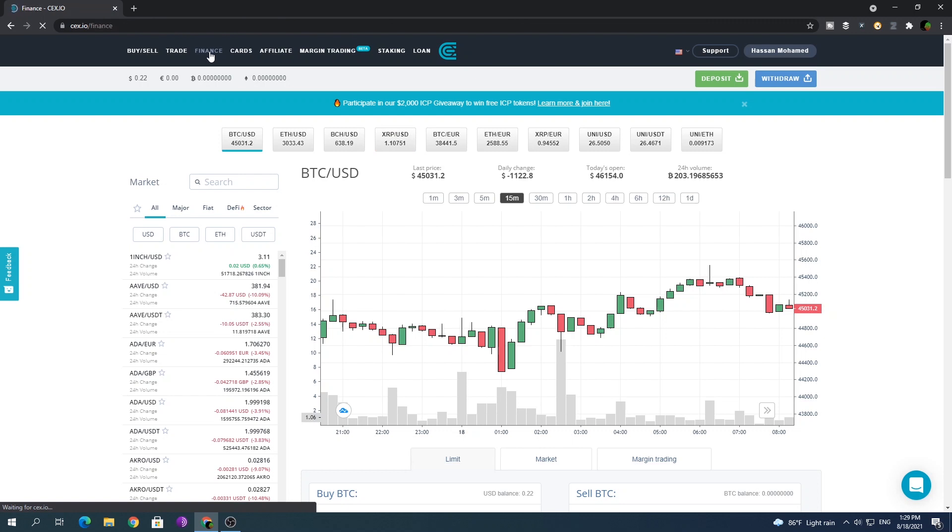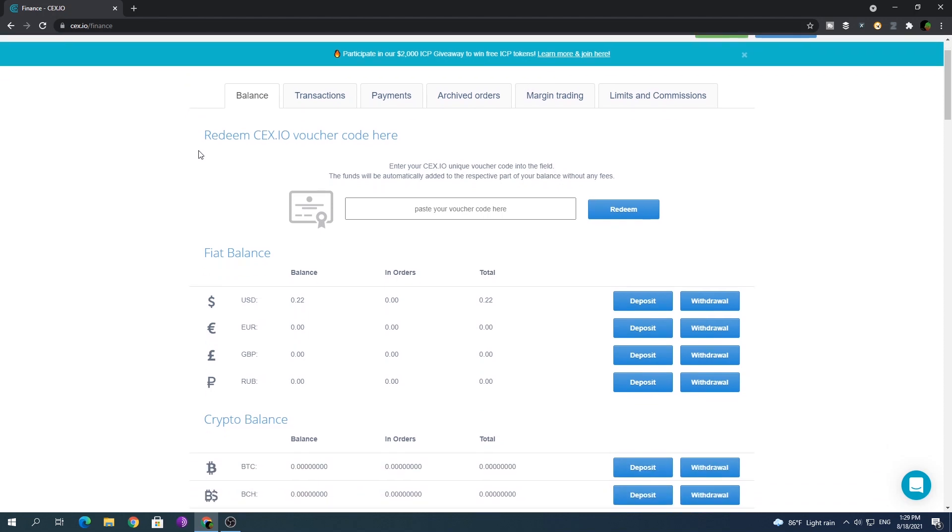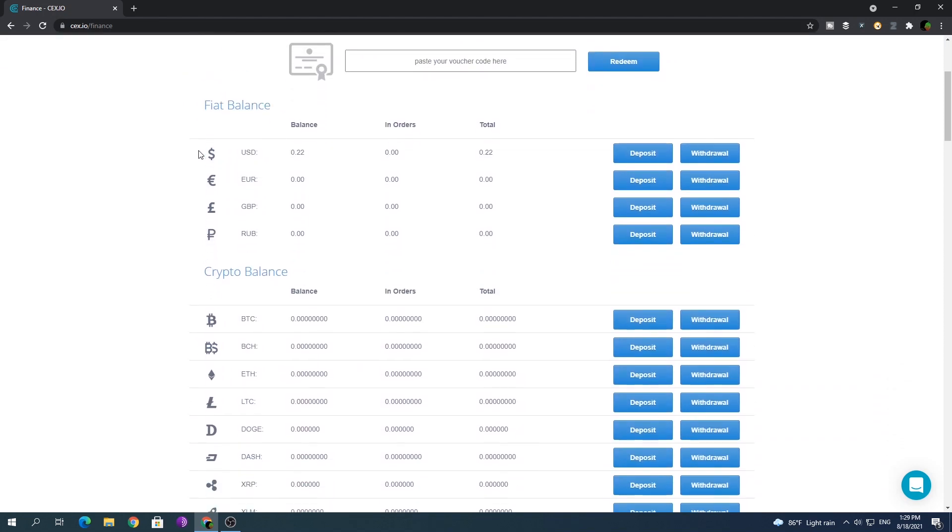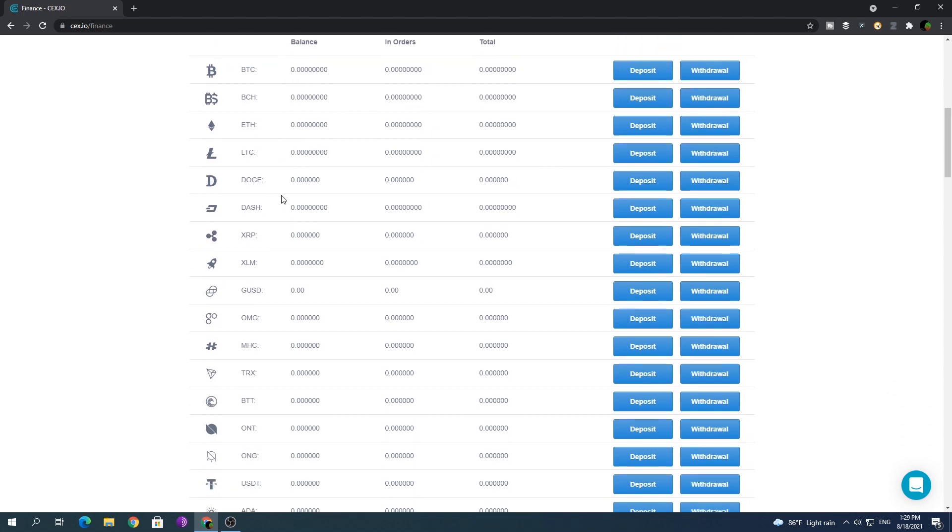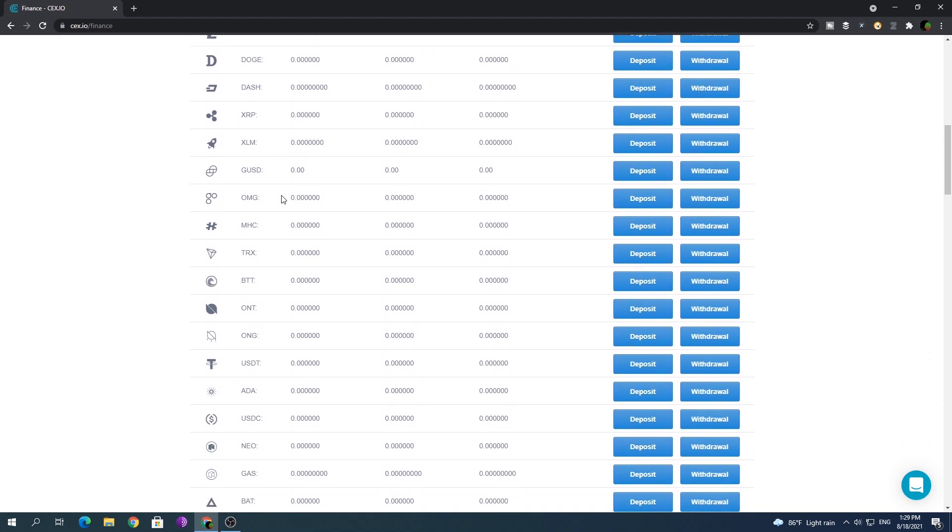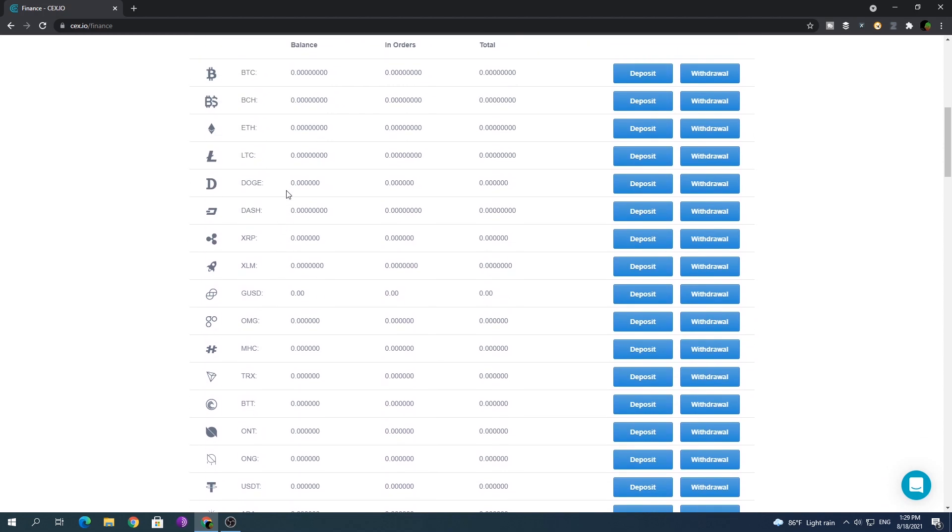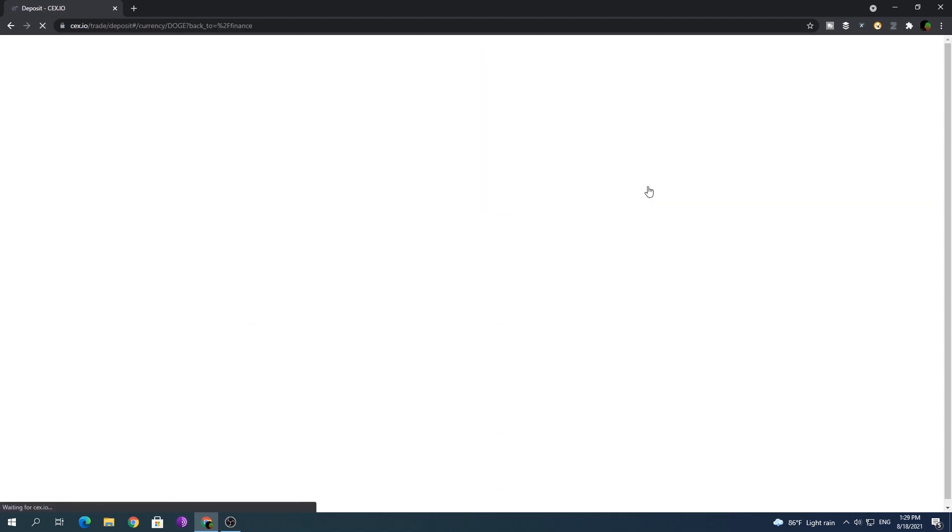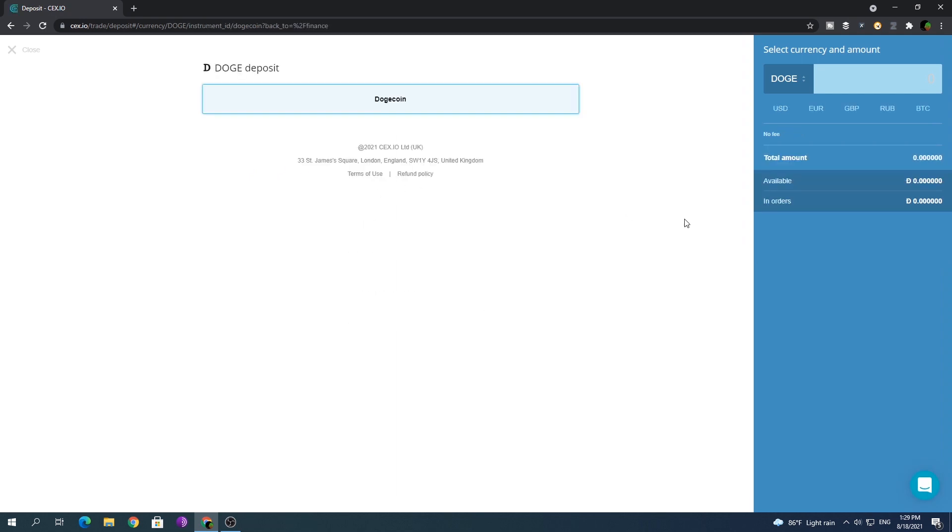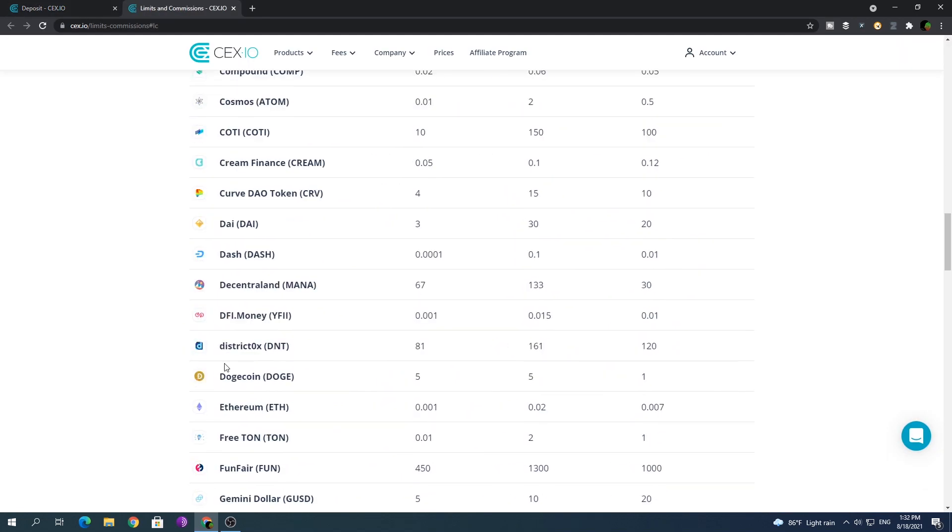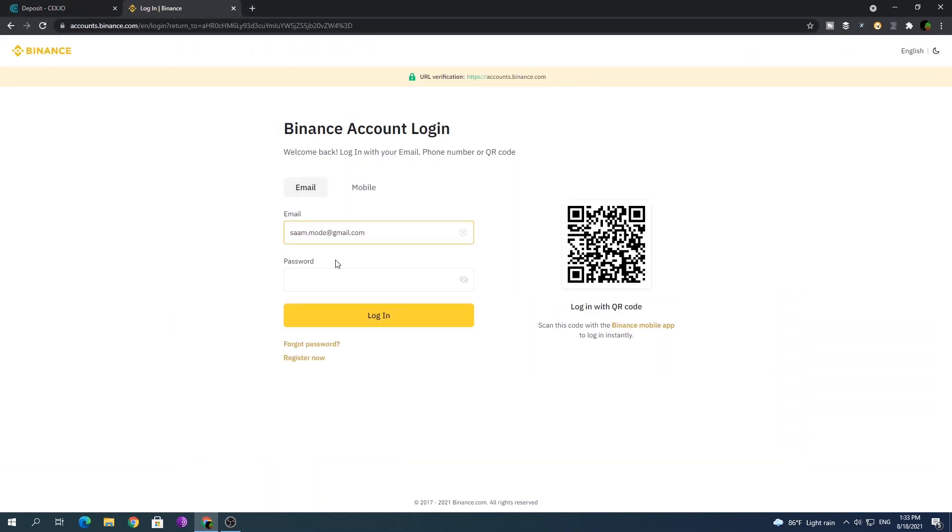Now in the finance tab you can see the option to deposit. First you need to deposit crypto to this wallet at CEX. Go to the desired crypto and click deposit. Now you can see the address of the crypto wallet for the selected currency in your CEX wallet, so let's deposit some crypto.